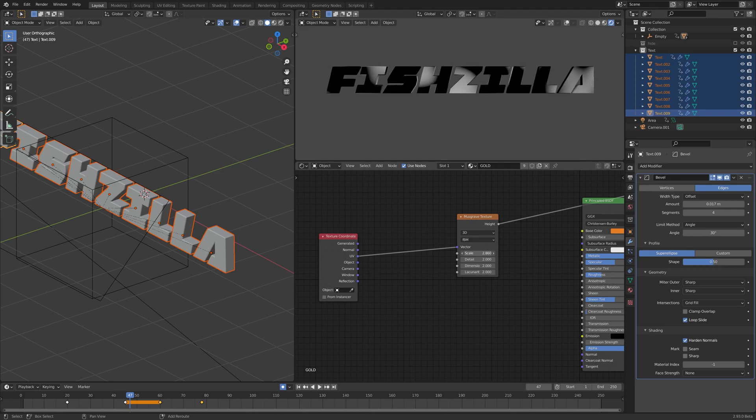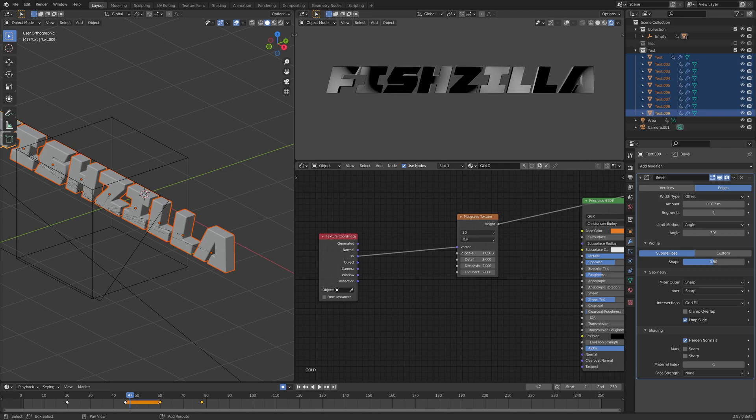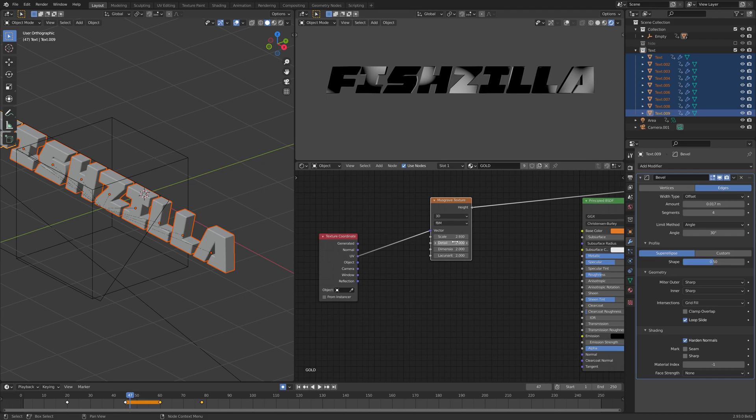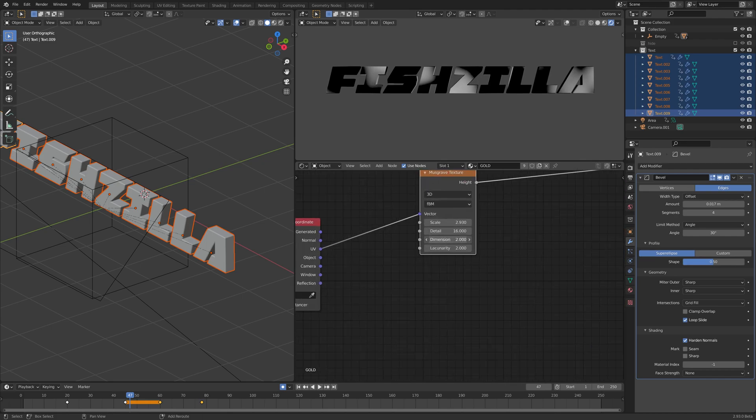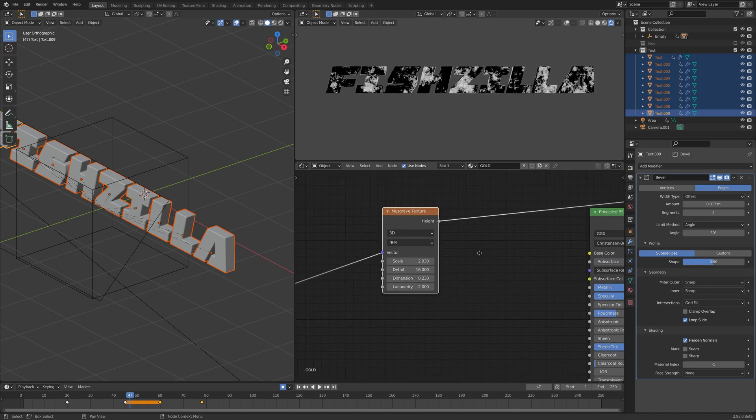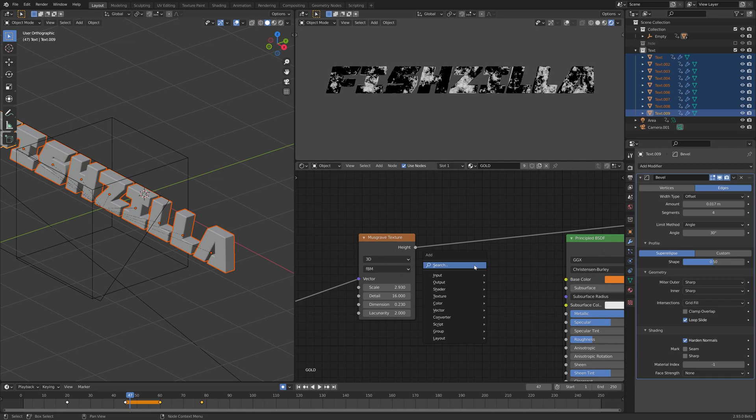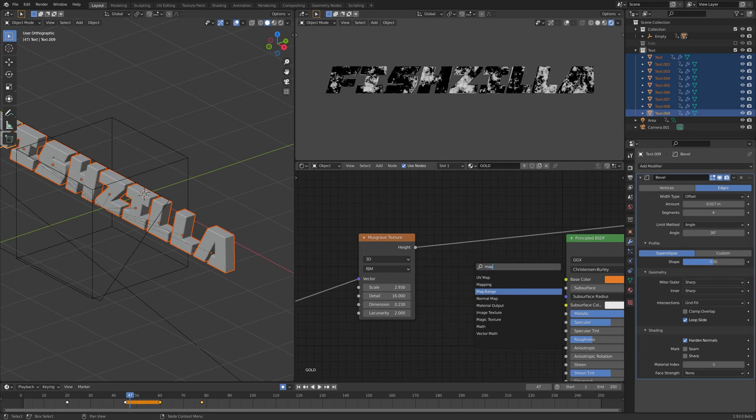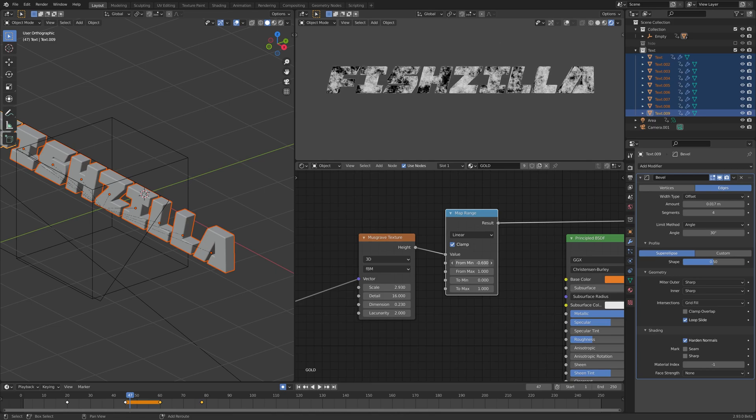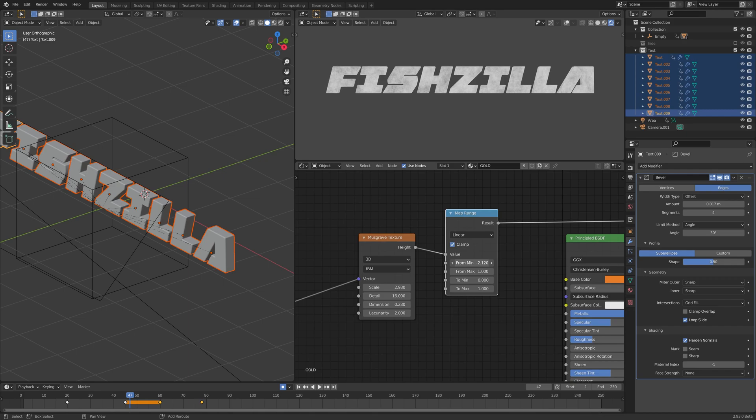For our input settings here we can adjust scale by eye, but for details I'm going to crank it through the roof. For dimensions going to start bringing it down so we get this kind of cool mottled effect. Between that we want to add a map range and turn the minimum into the minus so we get this kind of look.